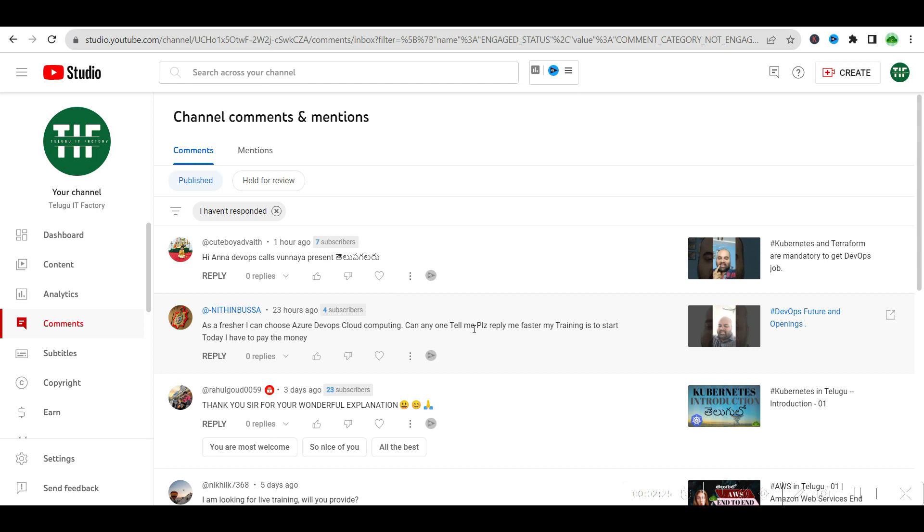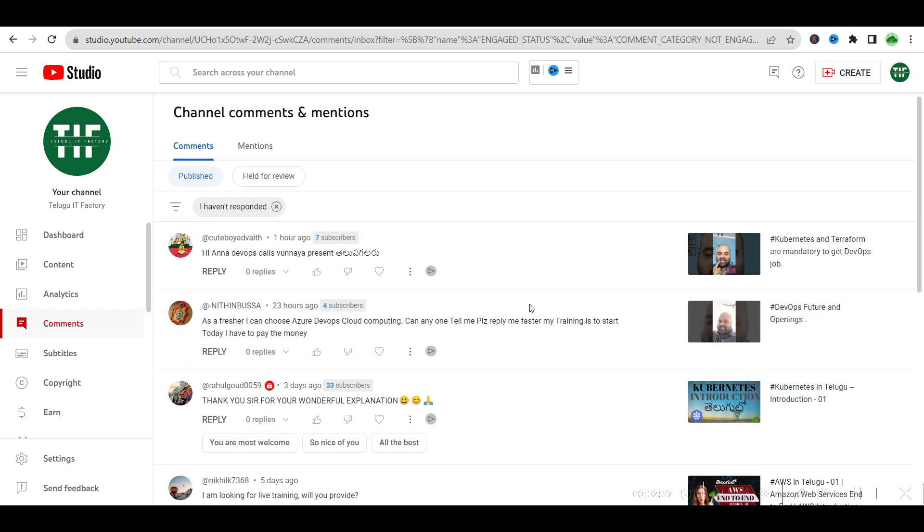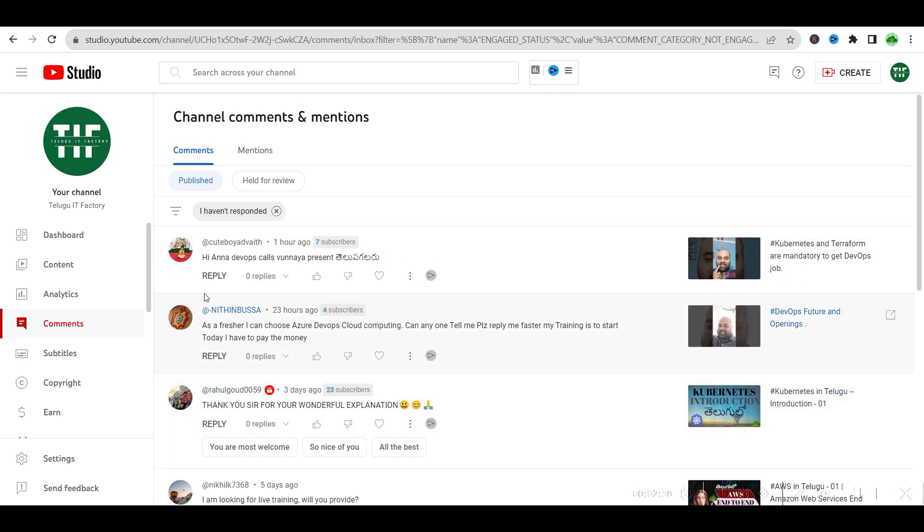50% off coupon so you guys can go and purchase all the courses in Tech IT Factory app. The link is in the description. Click the link to get 50% off on the courses.